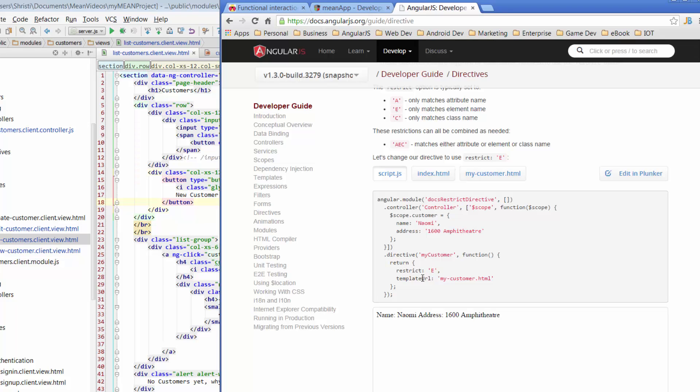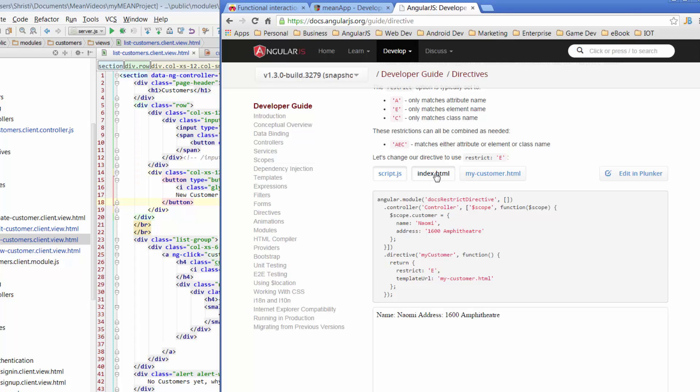For example, if you look at this directive for my customer, we have this camel case kind of thing going on with directives. You start off with a lowercase and you have an uppercase. What that indicates is when you want to then use that in your HTML, you would have a little dash between my and customer, but the whole directive in the HTML would always be lowercase. I'll show you an example. If we go to index.html, you can see here that this whole tag-related directive, it's its own sort of tag, it just has a little dash in between the my and the customer. It's all lowercase.